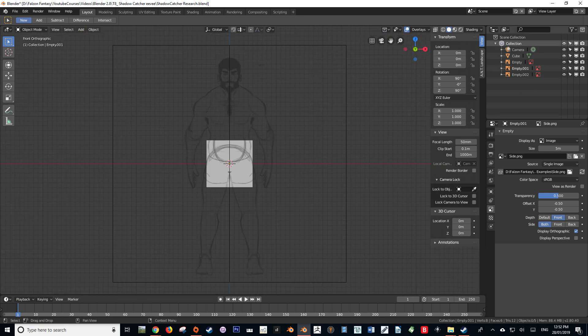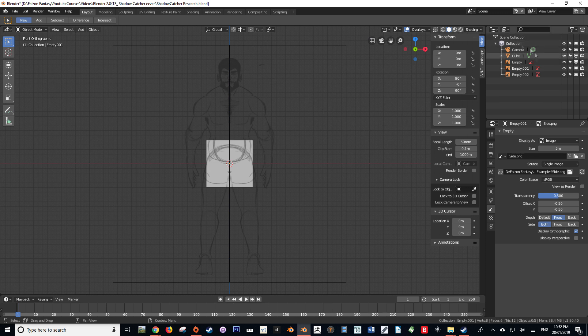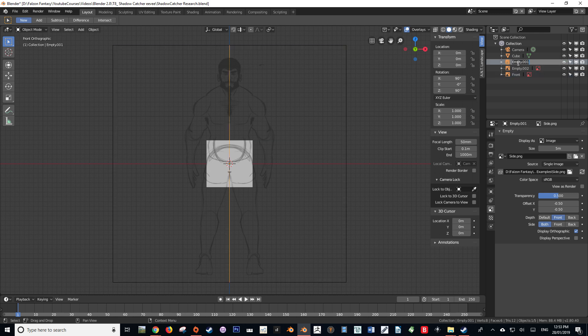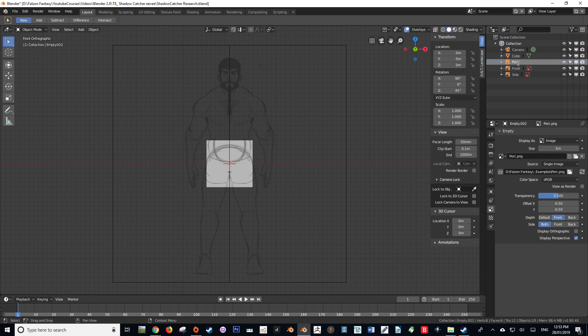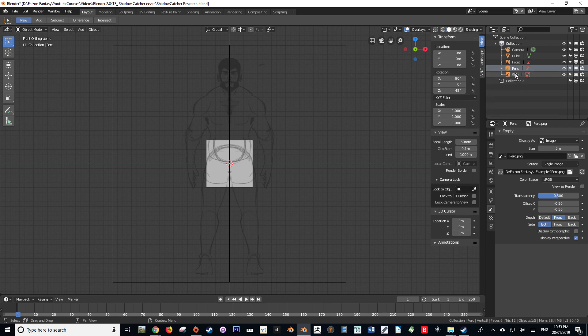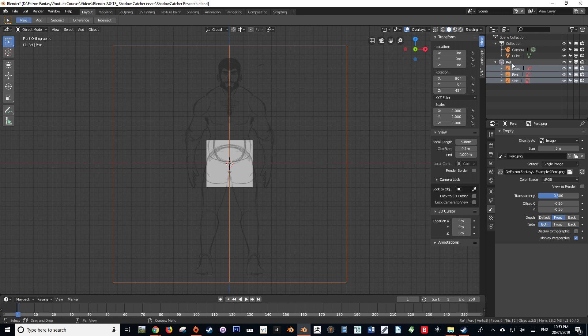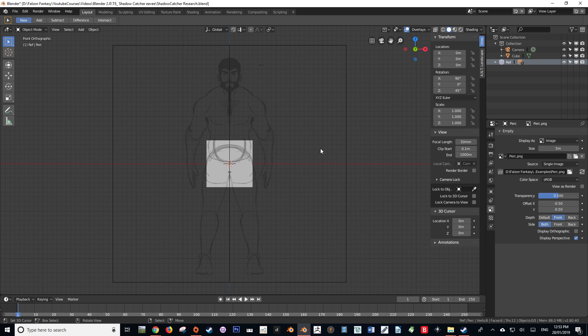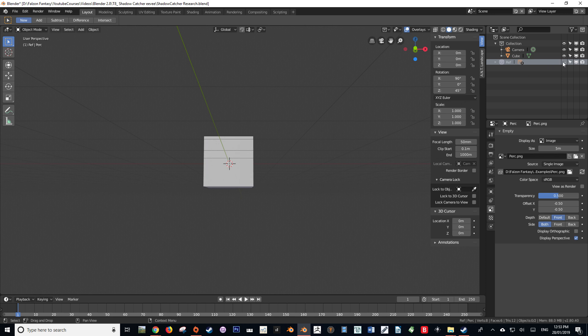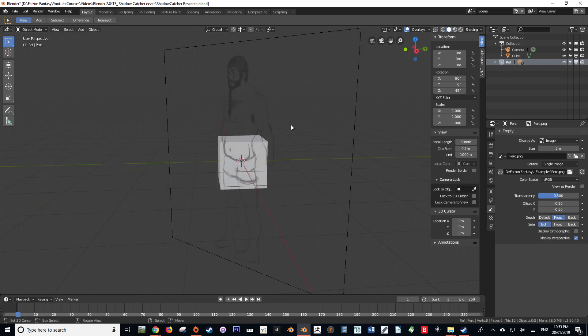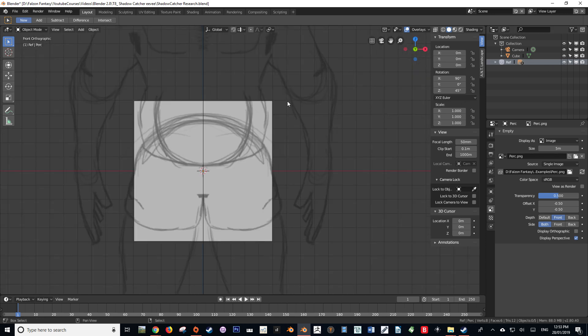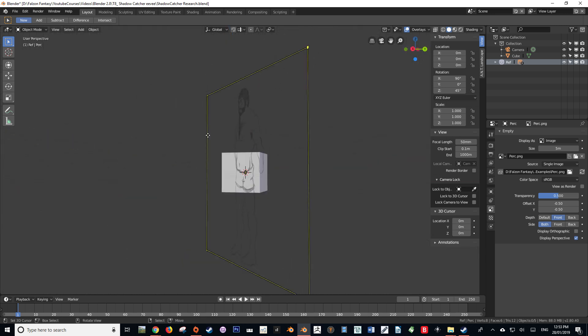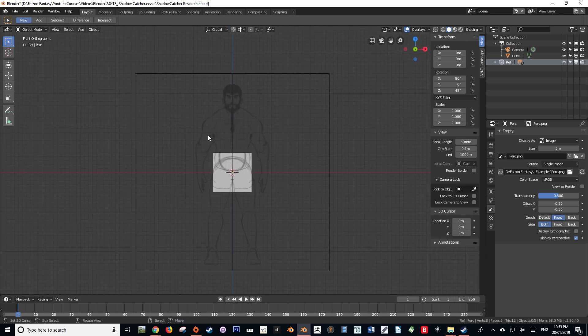Now that we have a very basic reference image setup, we can now organize our scene collection just a little bit just so it's easier. So we can name our images, so front, side, and perk for perspective. And then we can also create a new collection, and what this collection will allow us to do is essentially make them visible or invisible with the press of a button. So I'll just select them all and drag them into that new collection. So now whenever I press the eye icon, I can just get rid of them really quickly. So this just makes it a lot more easy than going through all of them and pressing the eye icon. You don't have to worry about making sure that it's not going to be rendered in the final render because they are all empties and they will not render.